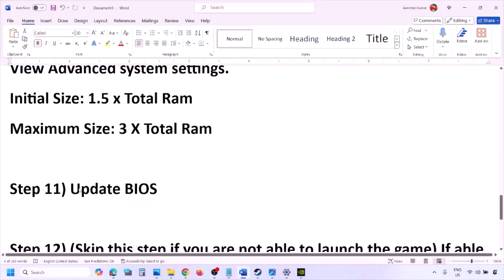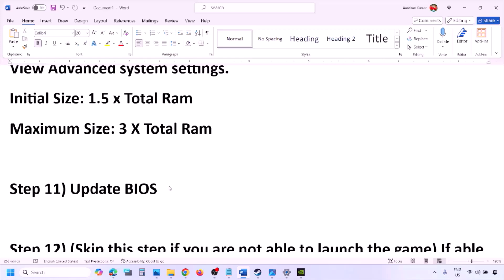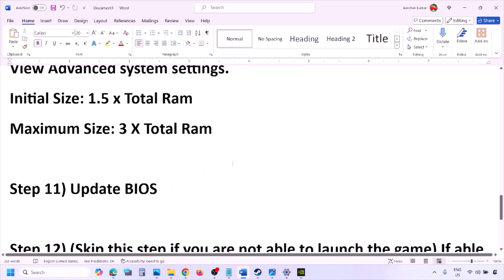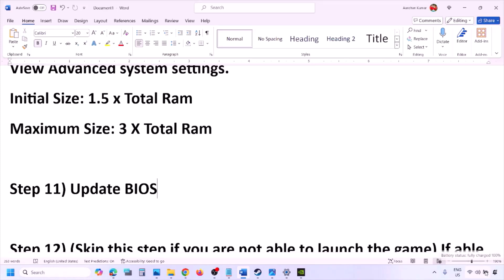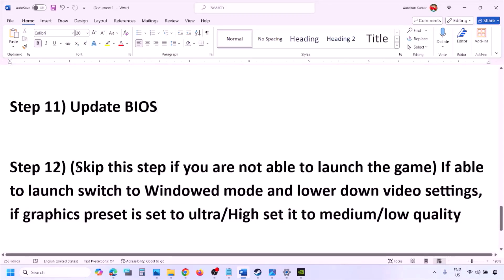The next step is to update the system BIOS. Go to your system manufacturer's website — Dell, Lenovo, or whichever brand you have — select your model number, find the latest BIOS update on the software and download page, and download and install it. For laptops, ensure the battery is above 10% and the AC adapter is connected before updating. Do not unplug the power cable during the BIOS update. After the update, log into the computer and launch the game.